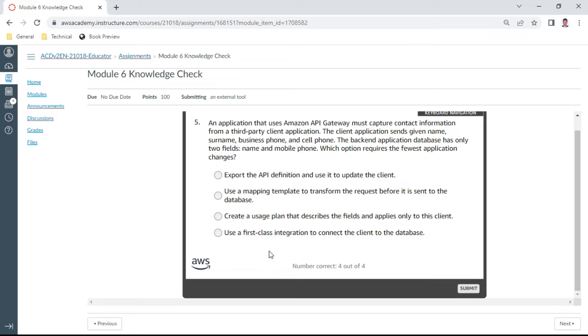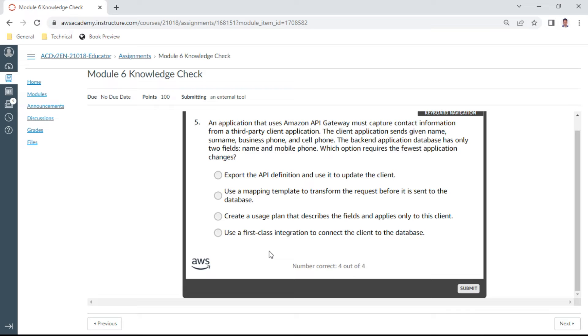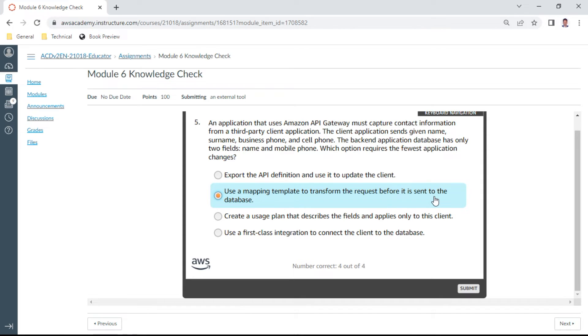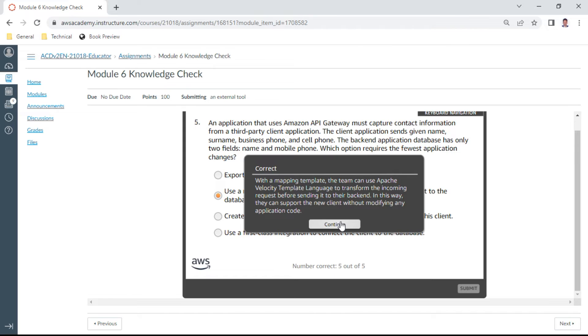The fifth question: An application that uses Amazon API Gateway must capture contact information from a third-party client application. The client application sends given name, surname, business phone, and cell phone. The backend application database has only two fields: name and mobile. Which option requires the fewest application changes? Use a mapping template to transform the request before it is sent to the database.